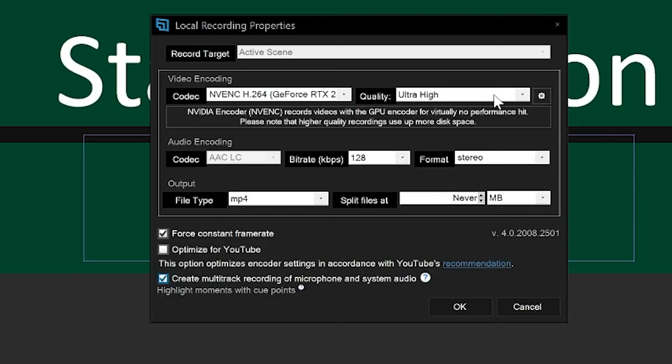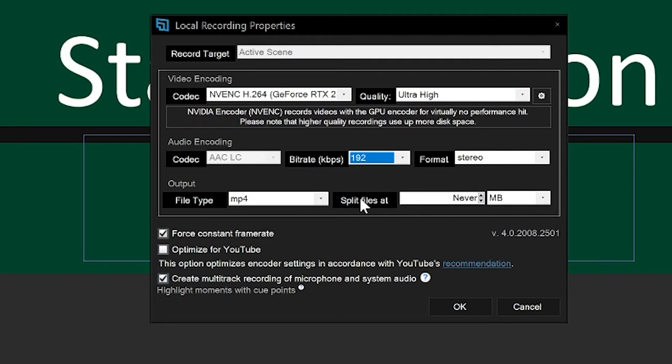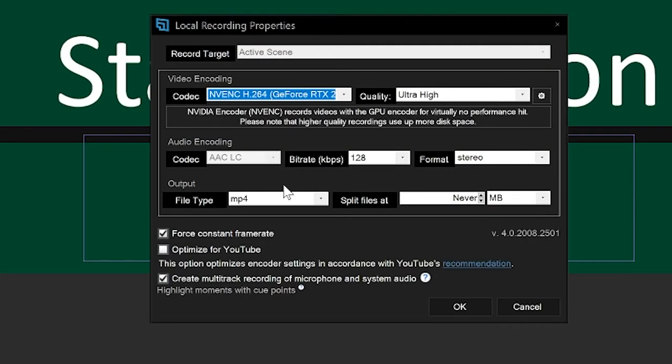For recordings, you want to set it to the highest possible quality and also set the audio to the highest possible bit rate.